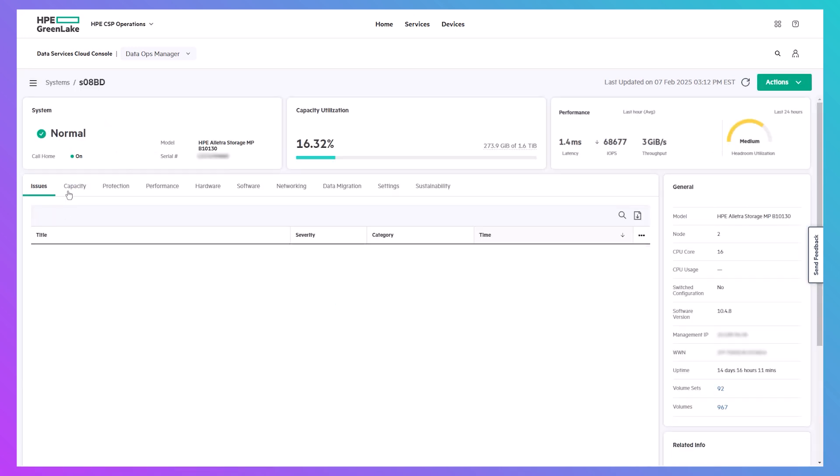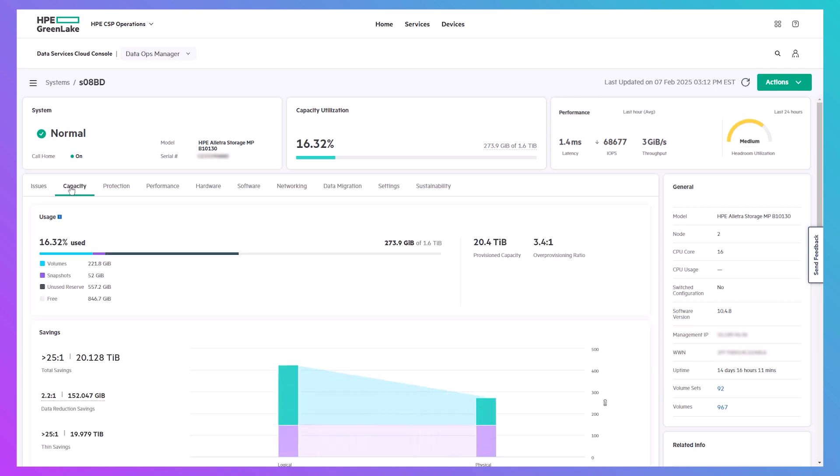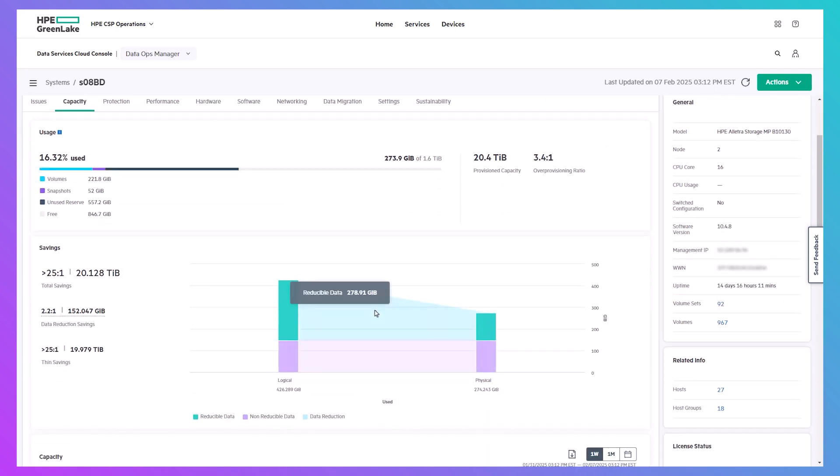In the Capacity section, you can see total savings from data reduction, broken down by reducible and non-reducible data.